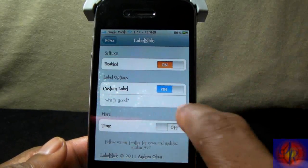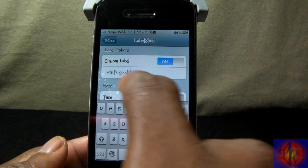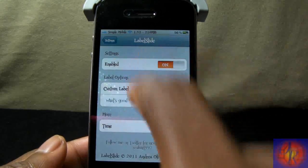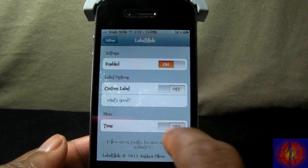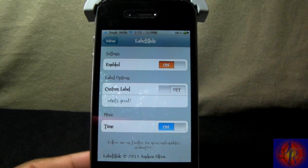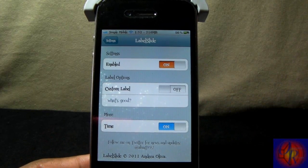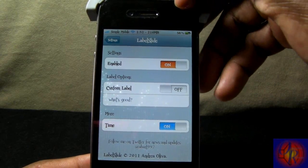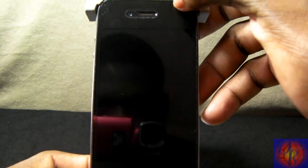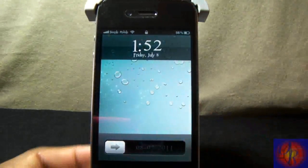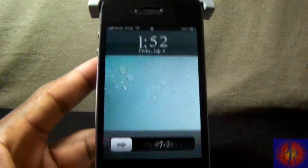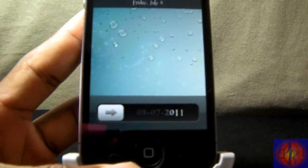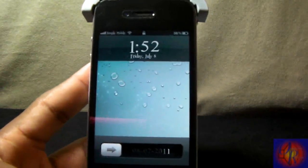I'm gonna disable that and put on time. So let's see what happens — I'll close it, and as you can see it shows the date right there when I put 'time.' So I think it meant to put 'date' instead of 'time,' but yeah, it's cool.